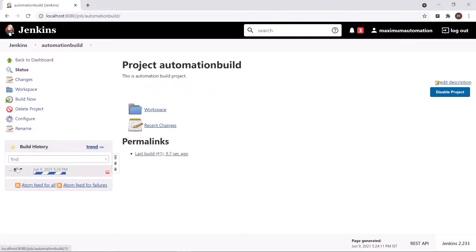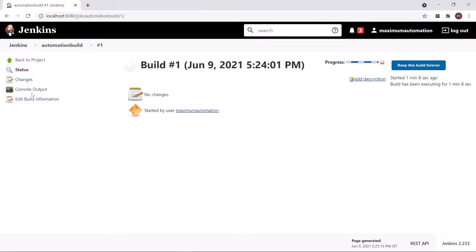Now let's click on the console output to see the execution details.